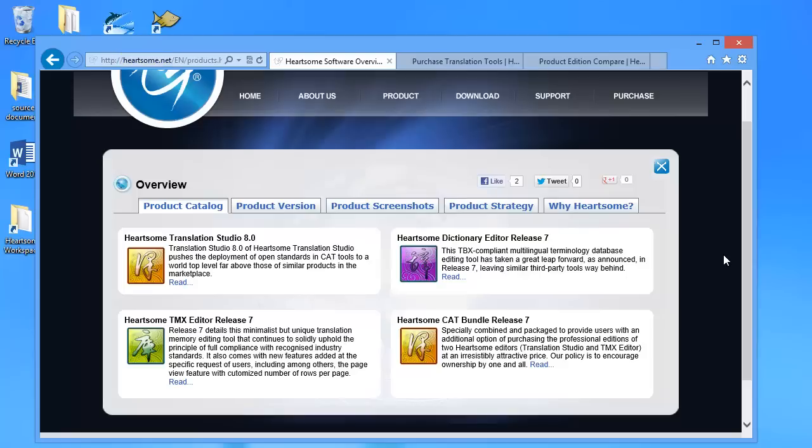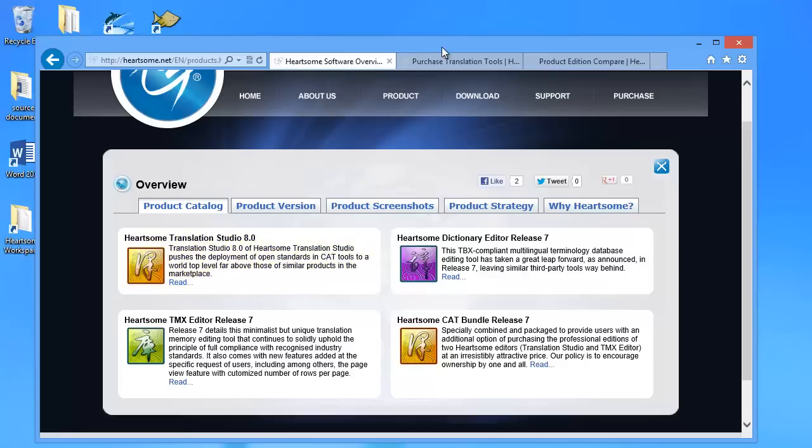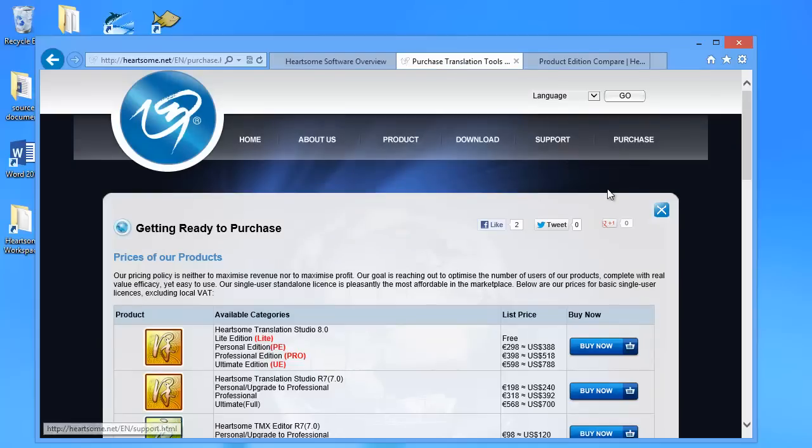So the product that we will be looking at is Translation Studio which appears to be their flagship product and it's version 8 which was released in late 2012. They have four different editions: light, personal, professional and ultimate and the price range from free for light to about 600 euros for ultimate.